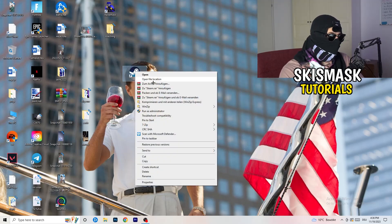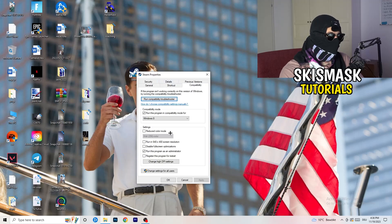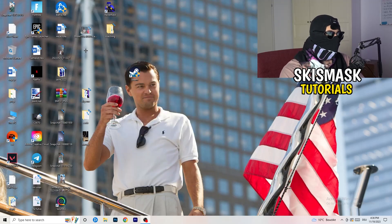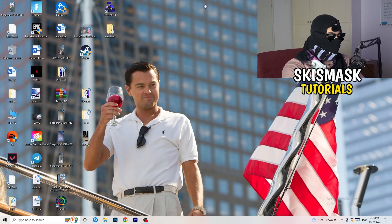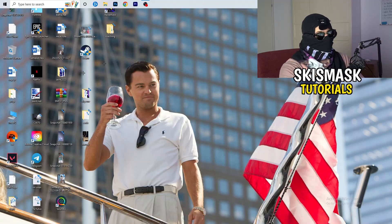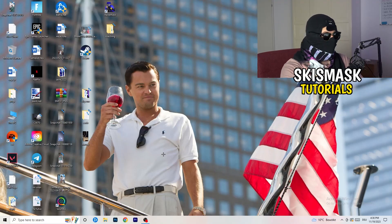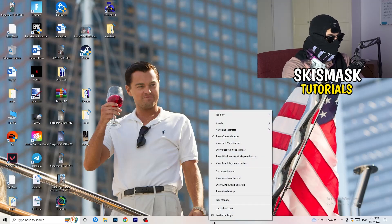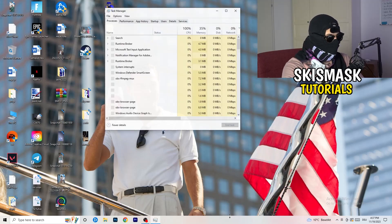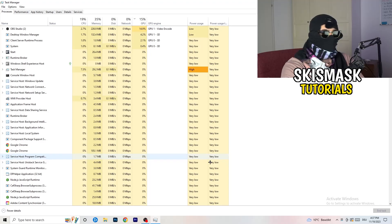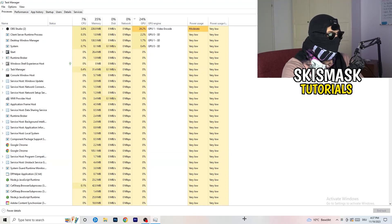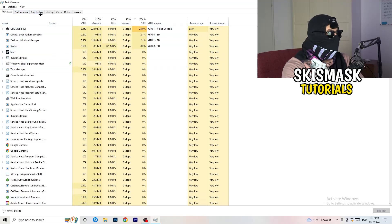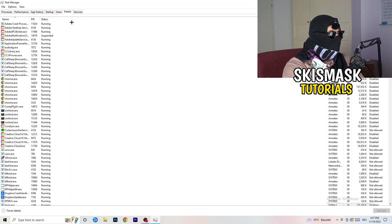Last thing you can do is go to the very bottom of your screen where your taskbar is and right click it. Task manager. Once this pops up, go to the top left corner where you're seeing performance, app history, startup, users, details and services. Click on details.